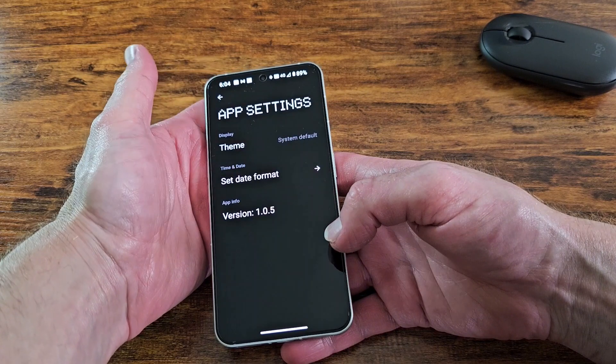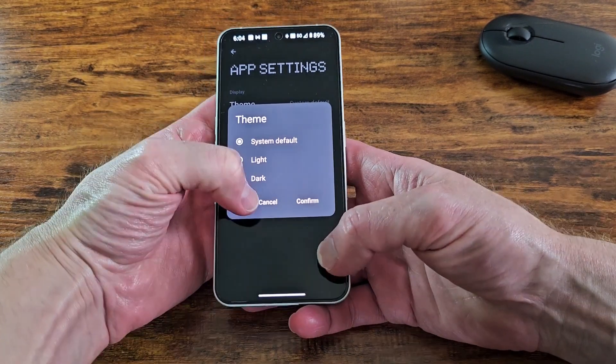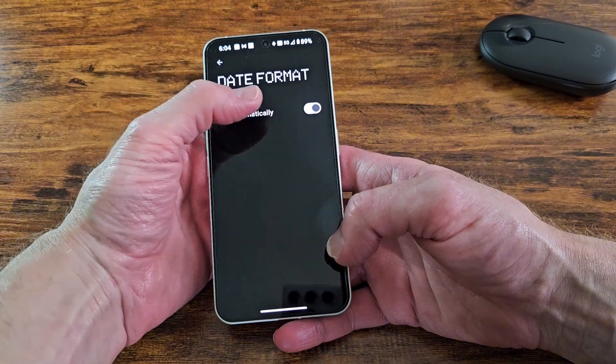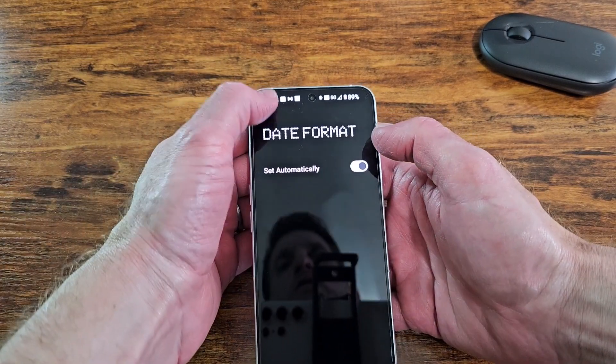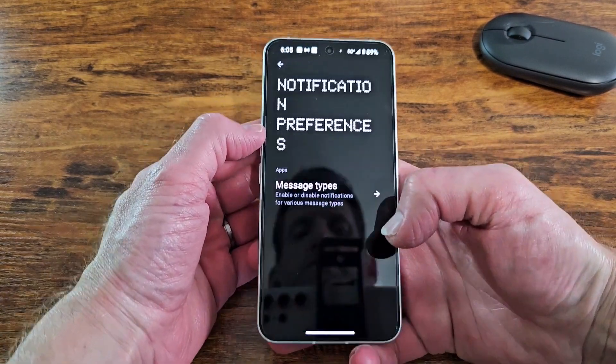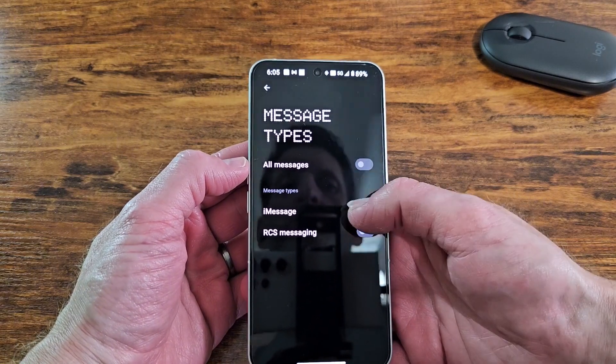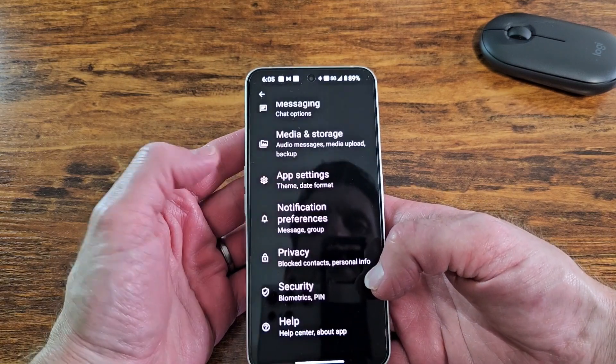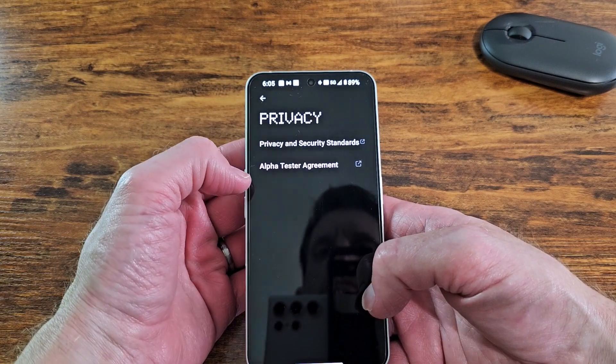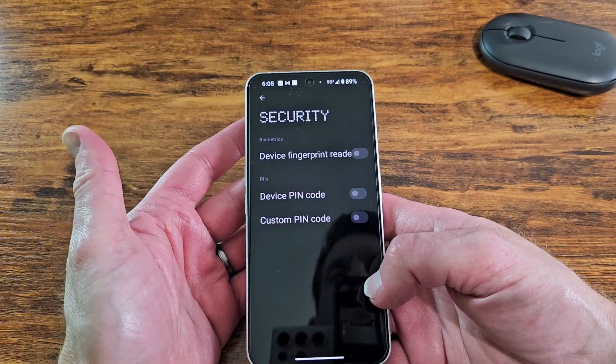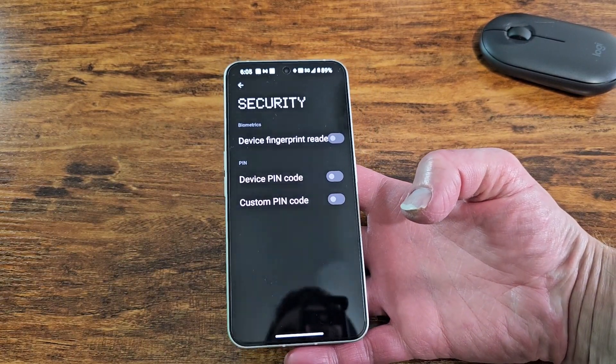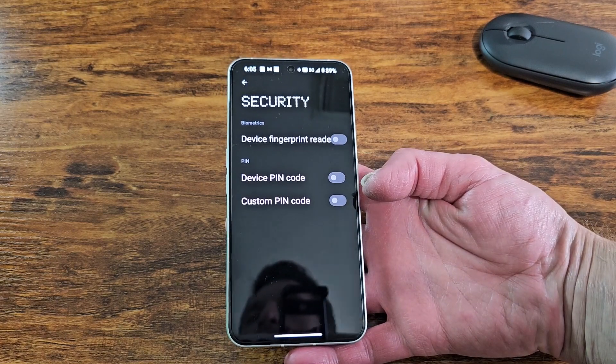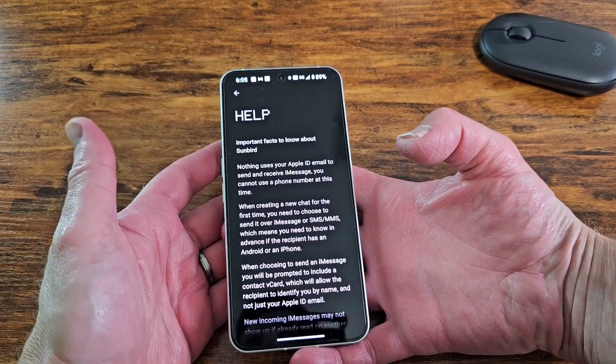App settings, theme, you got system default. You have light, dark, set time and date format. You got the version down there. Notification preferences. Privacy has the basically privacy agreements there. Security. I'm assuming to get into this app, you can lock it down. So you can submit your device fingerprint reader. You can set a device pin code or a custom pin code to access this app and then help.